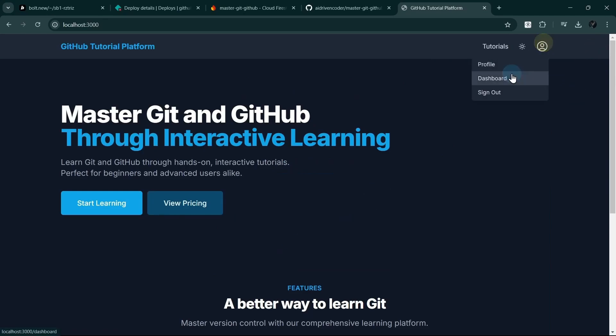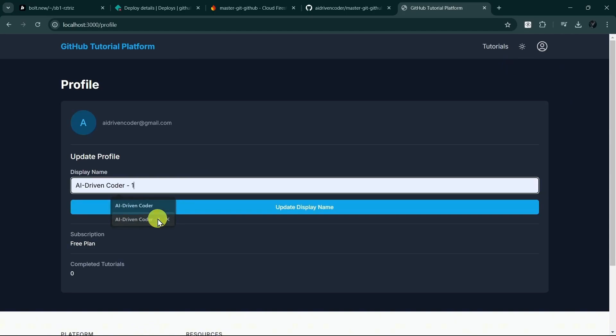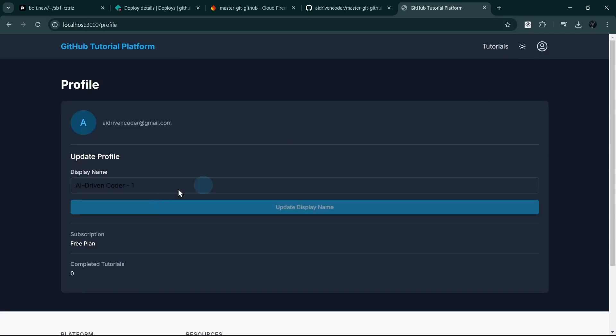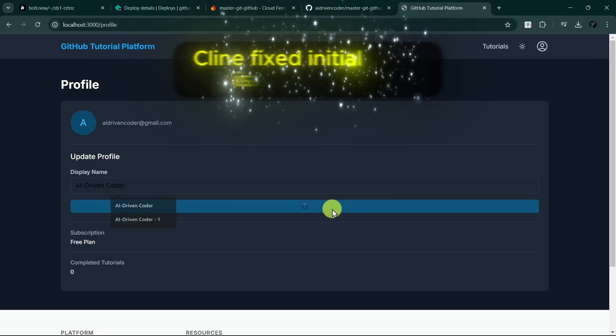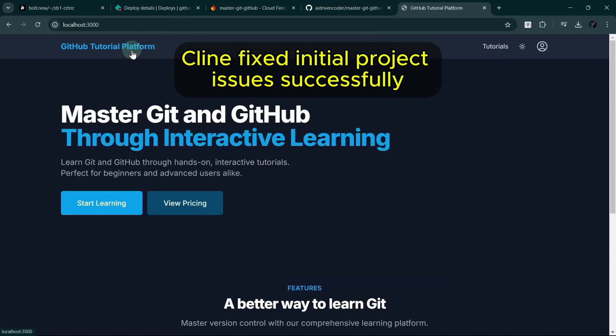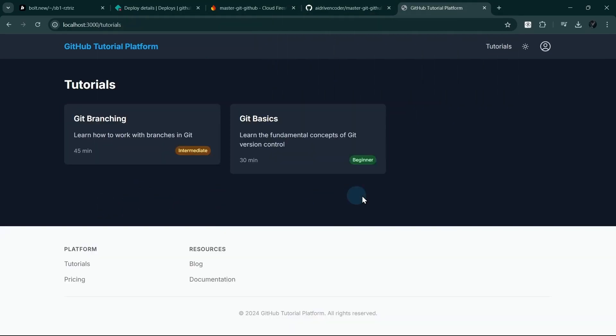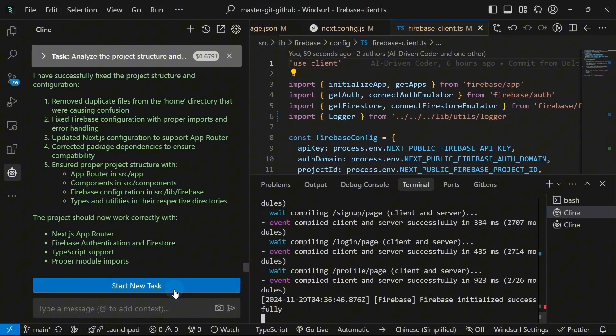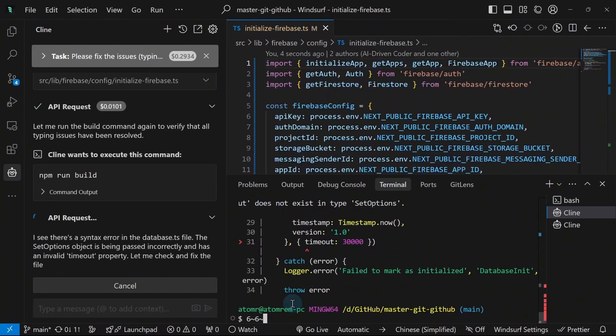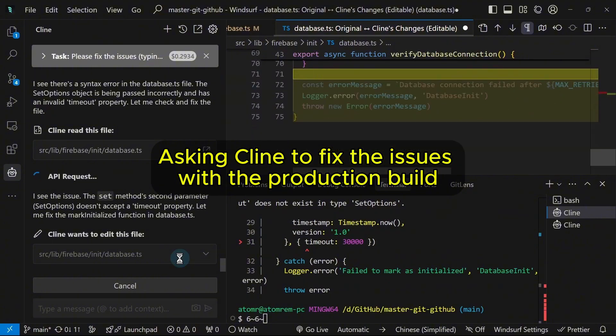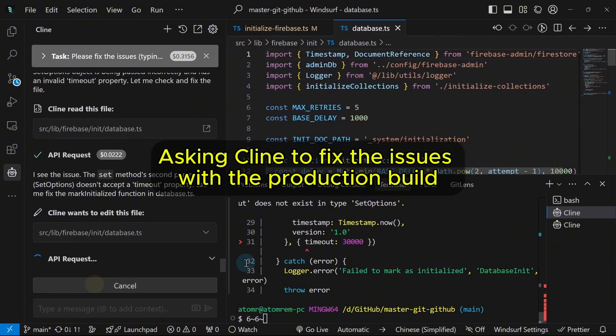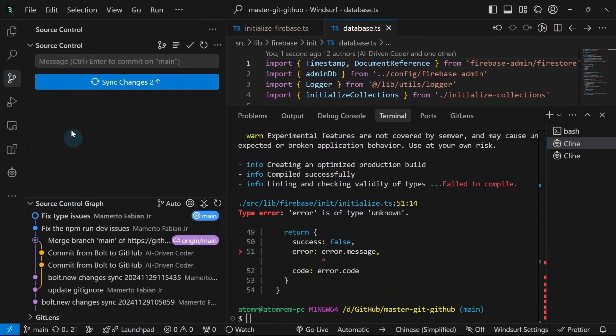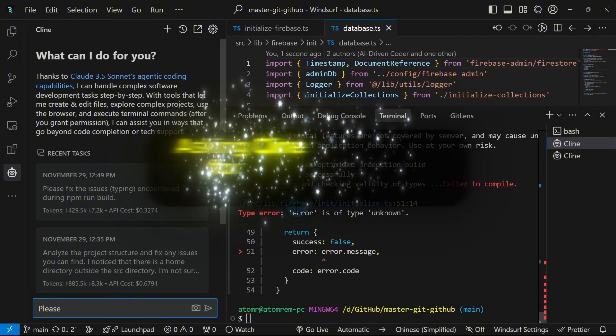Let me see if I can change my display name to something else. AI number 1. Okay, it works. Let me revert it back. So it works as before. But now we have a chance to fix the issue with the NPM run build. So now we will ask Cline to fix the issue with NPM run build. Then I will ask Cline. Maybe let's start with the Firebase folder.